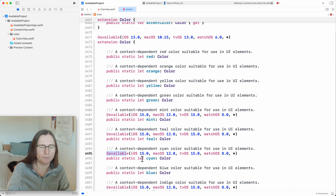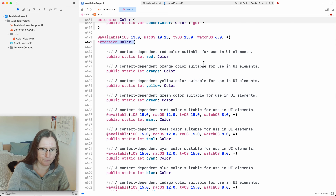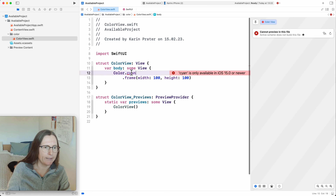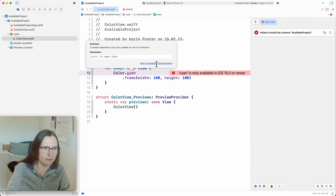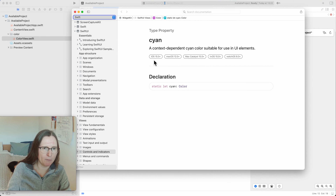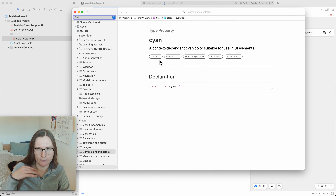The @available attributes can be added to a property, class, or struct. The other option is to Option-click and choose 'Open in Developer Documentation.' In the helper page, up in the bubble, we get the availability information. This tells me iOS 15+, macOS, Mac Catalyst, tvOS, and watchOS — also useful if you want a cross-platform app between iOS and macOS.